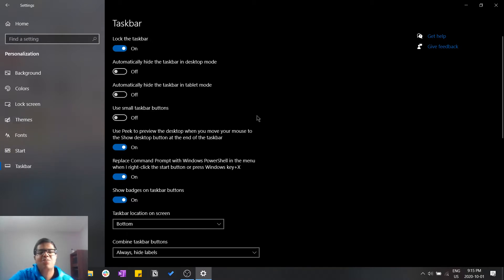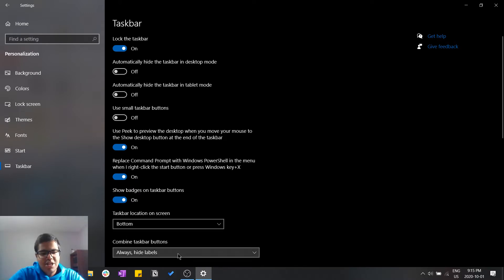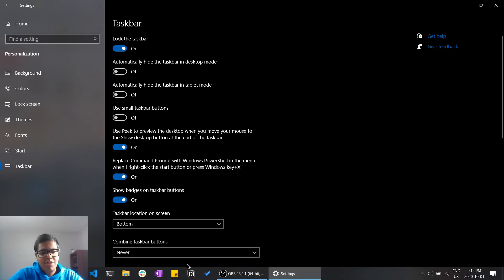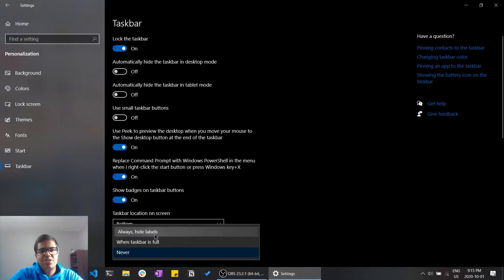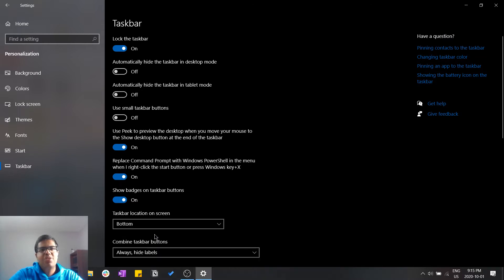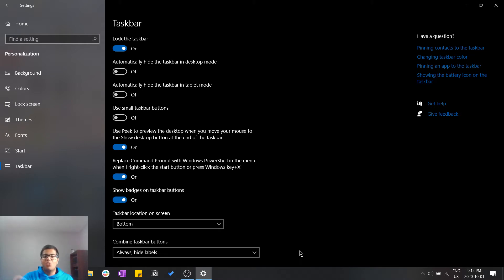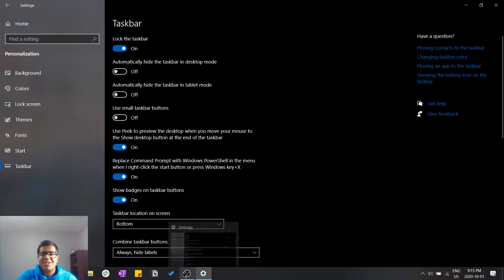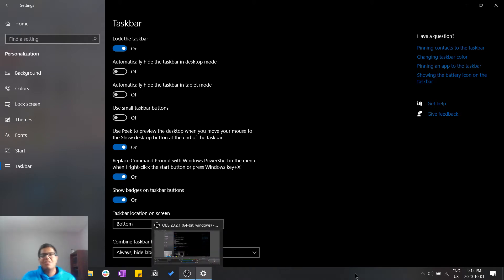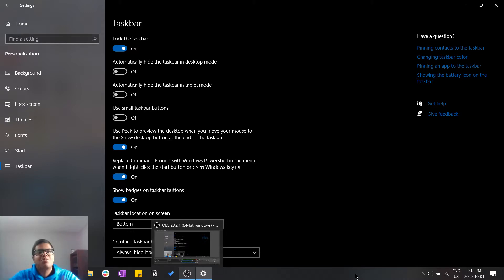In terms of the taskbar, one other thing I like to do is set it to always hide labels. And if you want to learn how to customize your taskbar even more — centering your icons and things like that — check out the video linked in the description below.